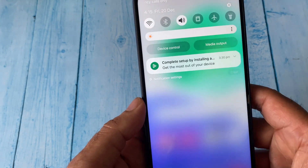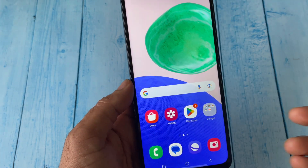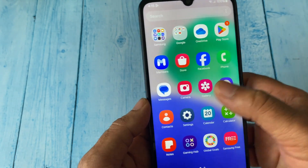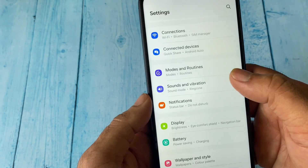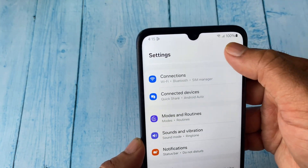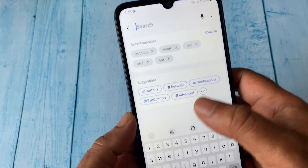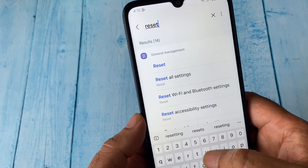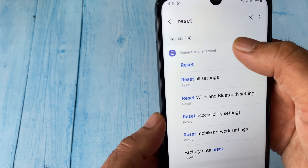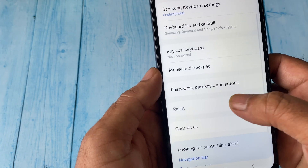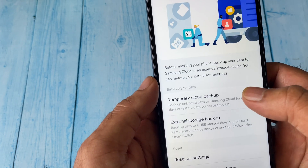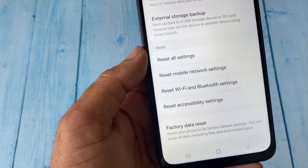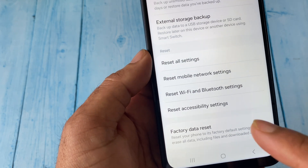The final thing you can do is reset your Android mobile phone. Go to Settings, click on the search box, and type Reset. Click on the Reset option, then go to Reset and you will get the option Factory Data Reset — click on it.